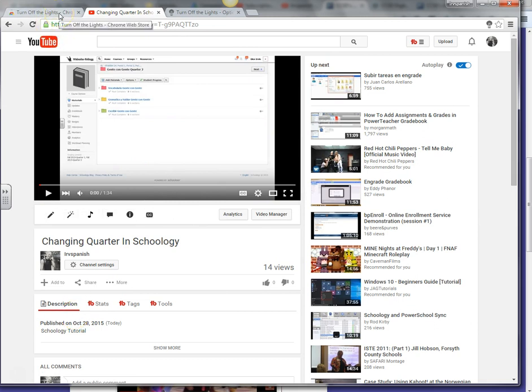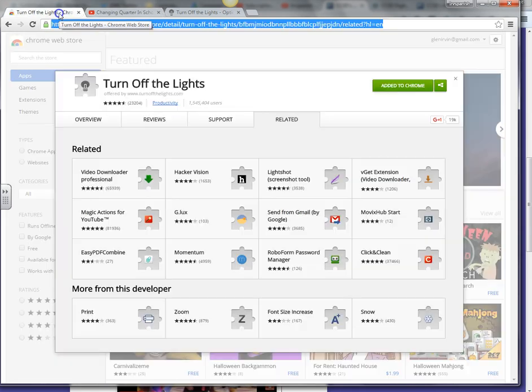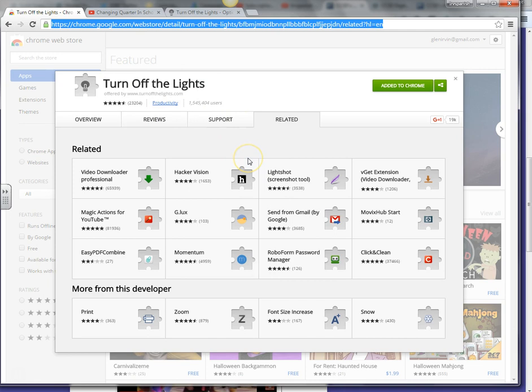The way that you get the extension is you go into your Google Chrome browser and type in Turn Off the Lights extension. It will take you to this site and you just click a button right here that says Add to Chrome.